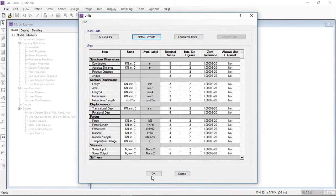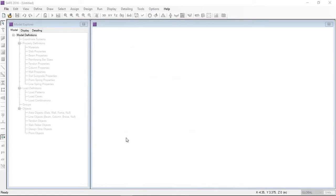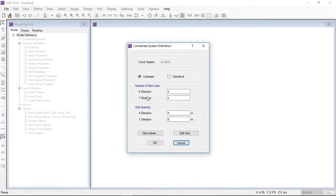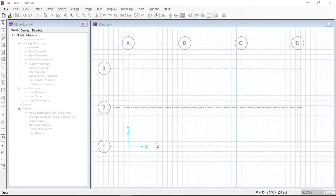Let's start with the grid system. In the X direction I will provide 4 grids and in the Y direction 3 grids. The X direction spacing is 6 meters and the Y direction grid spacing is 4 meters. Then I click OK.